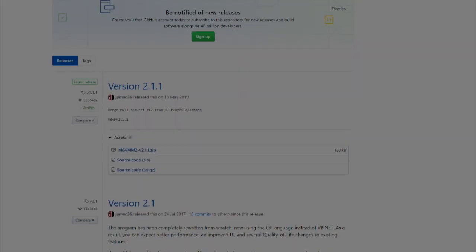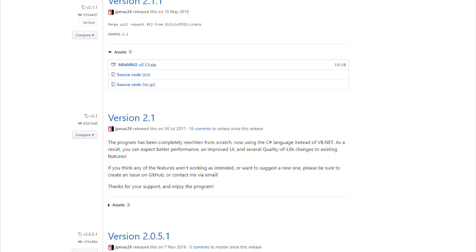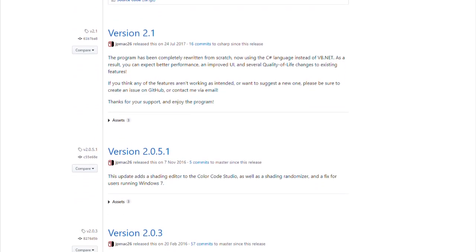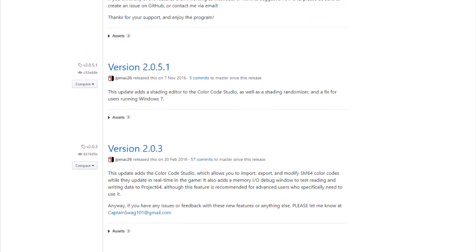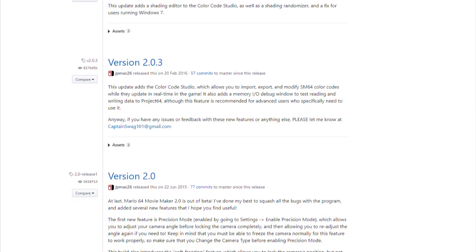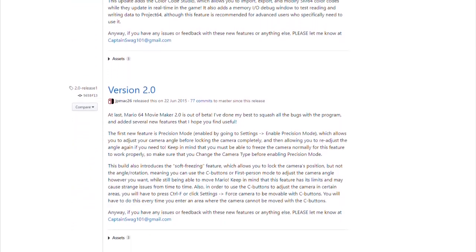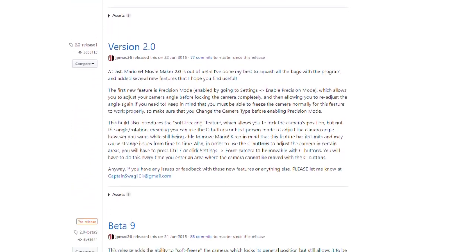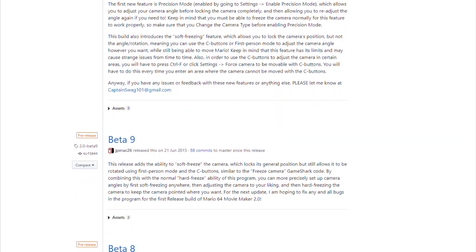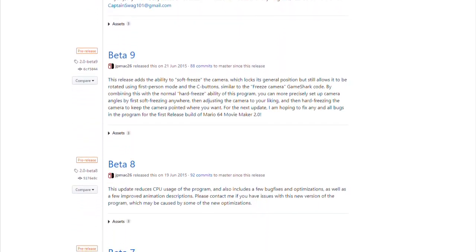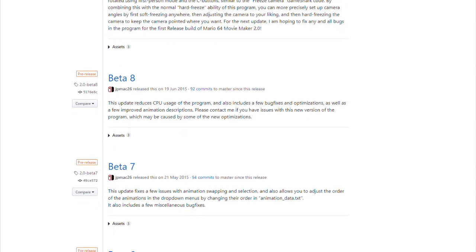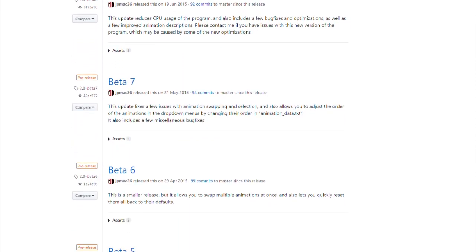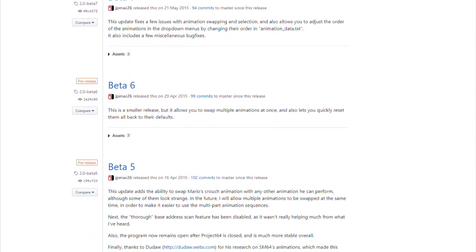Mario 64 Movie Maker 2 has seen many versions throughout its time. The version I will be talking about is 2.1.1.0, since it's what I use and personally prefer. If you use a different version, that's absolutely okay. They're all relatively similar, stability and amount of features aside.